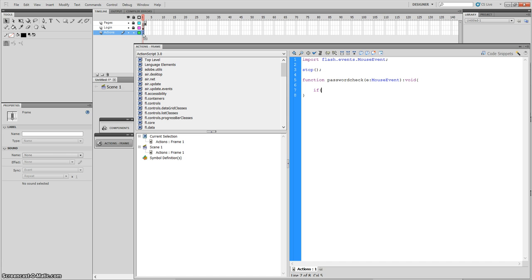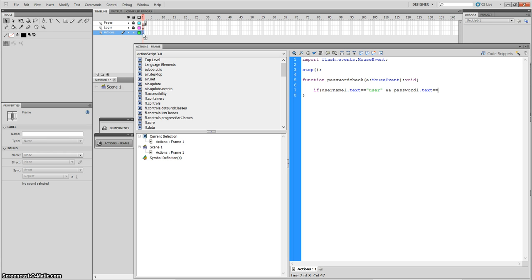The if condition checks: username1.text == "user" && password1.text == "password". So use the double equals sign and the ampersand (shift+7) for the AND condition. That's the username and password you've set, then close the bracket.